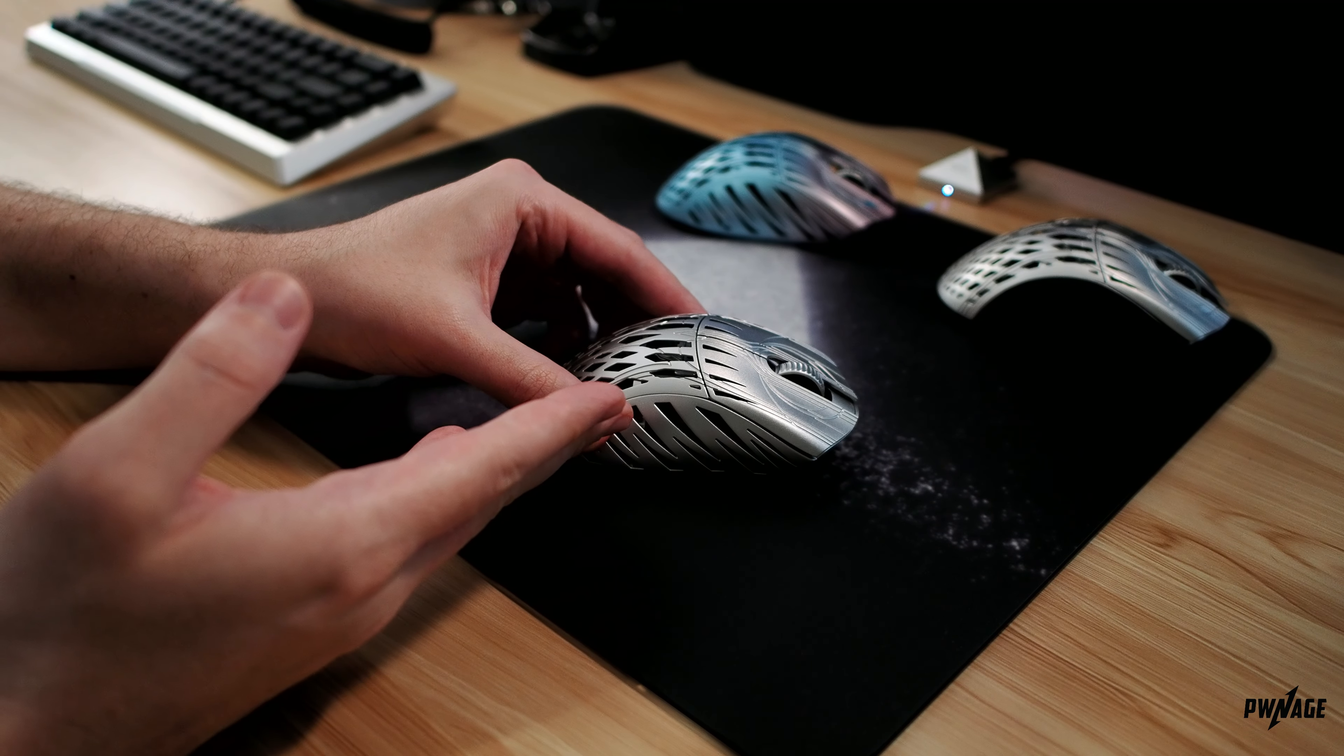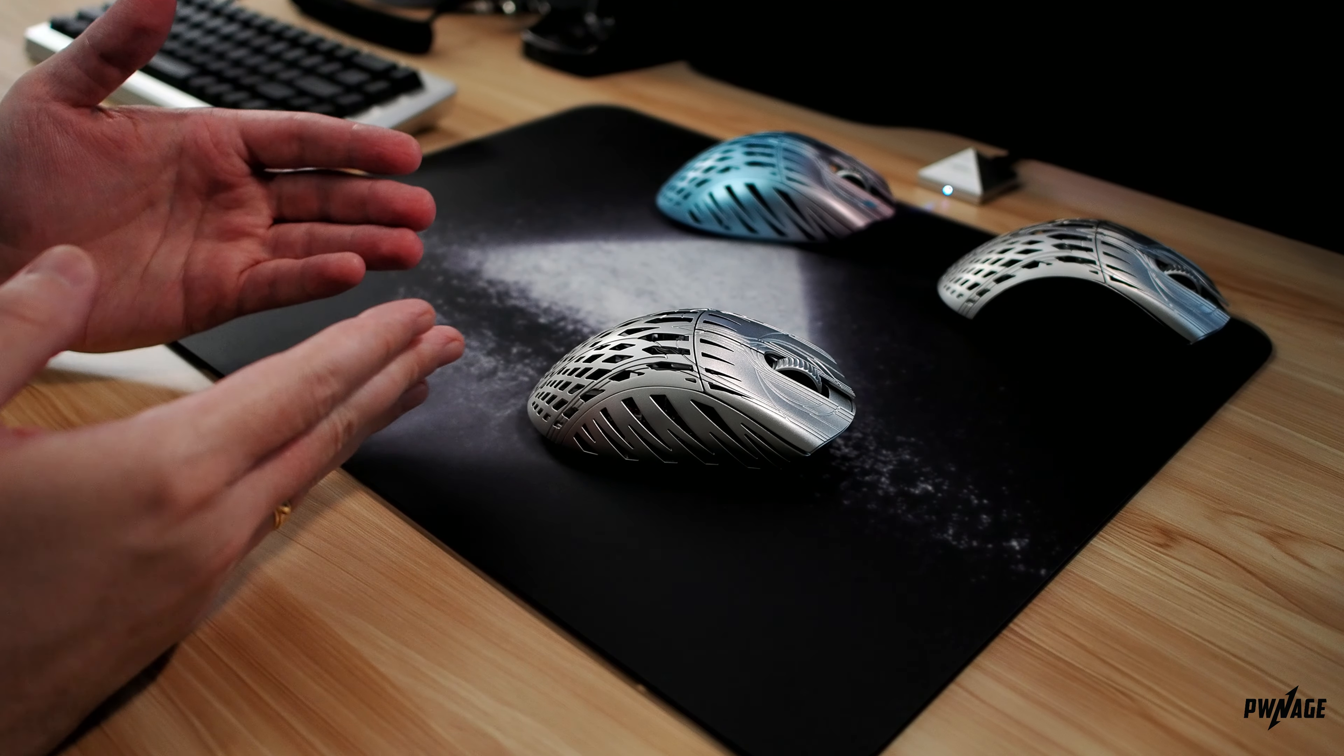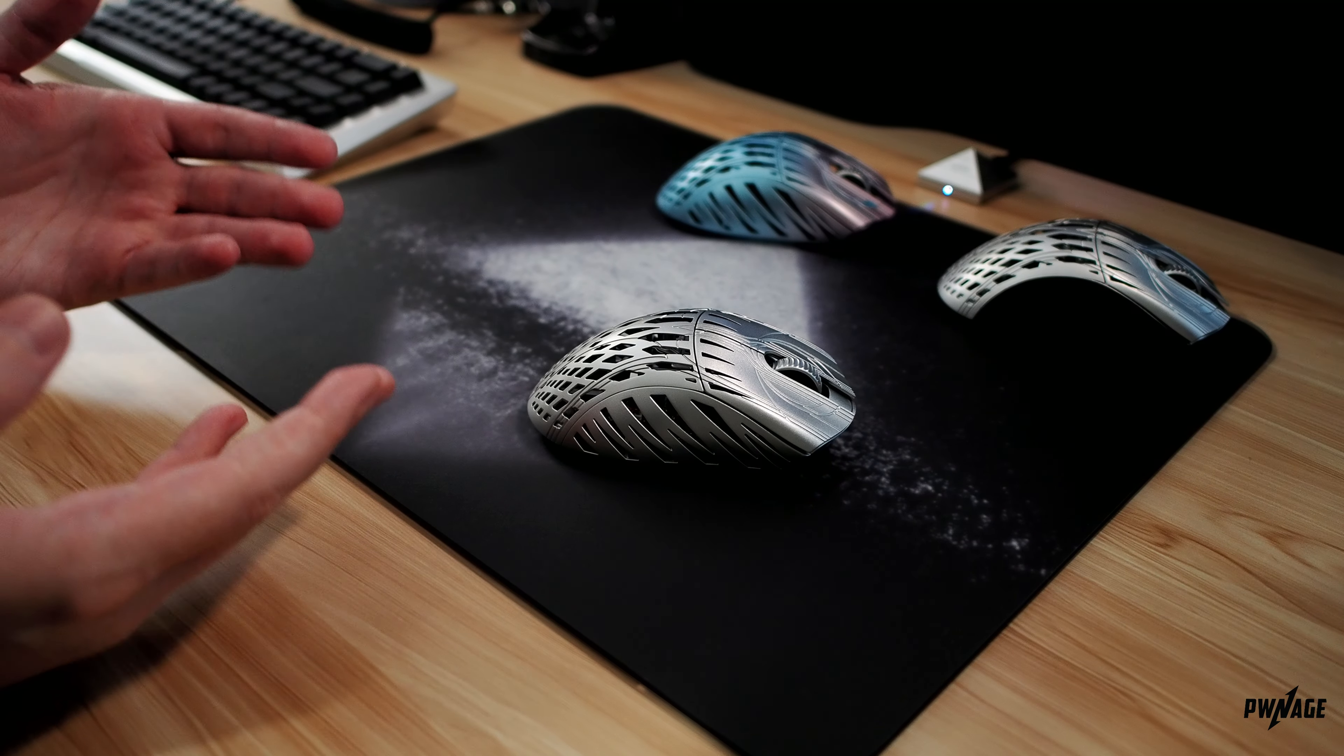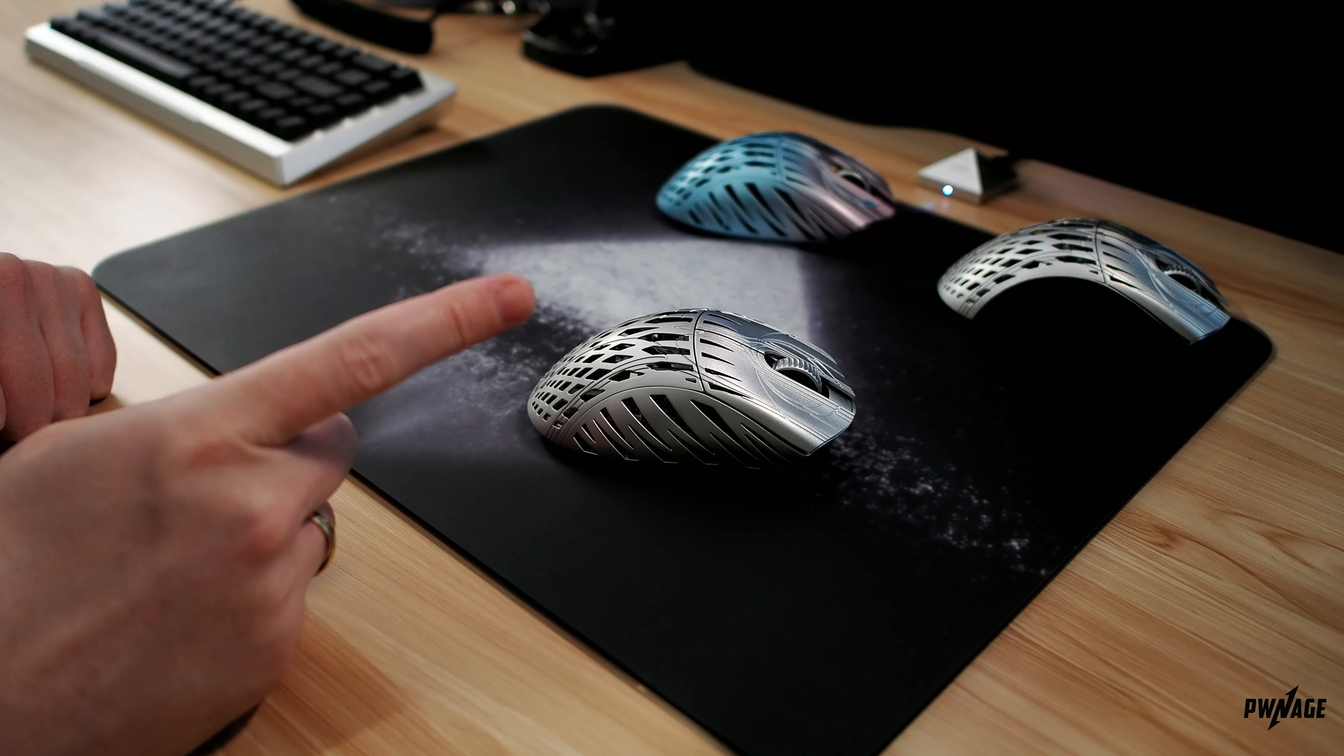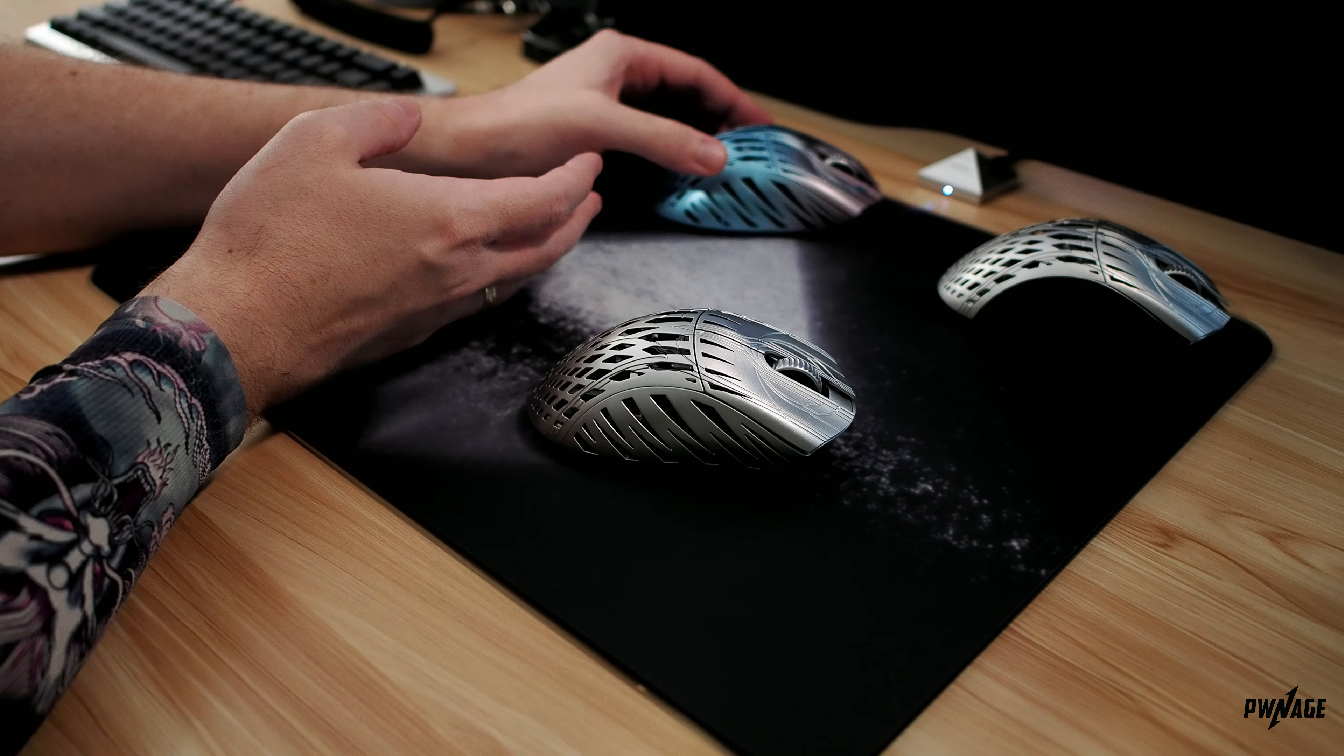On top of all this, we now have official compatibility for the Stormbreaker Gen 2 to function with our new web-based application. This was first introduced on the ZenBlade keyboard, and now gamers will have easy access to both peripherals in one app. And I will do a full walkthrough on that in just a moment.